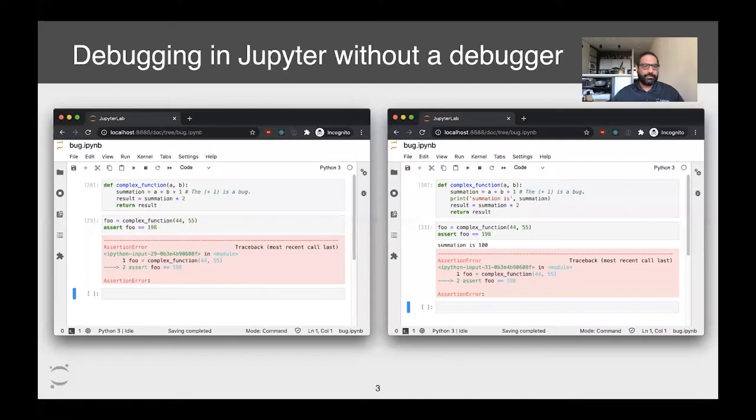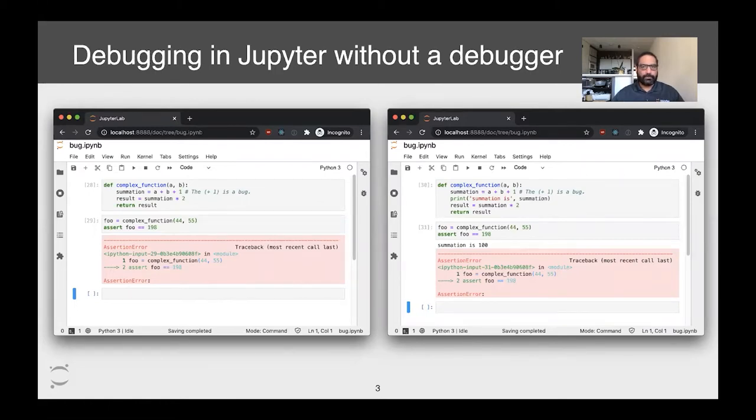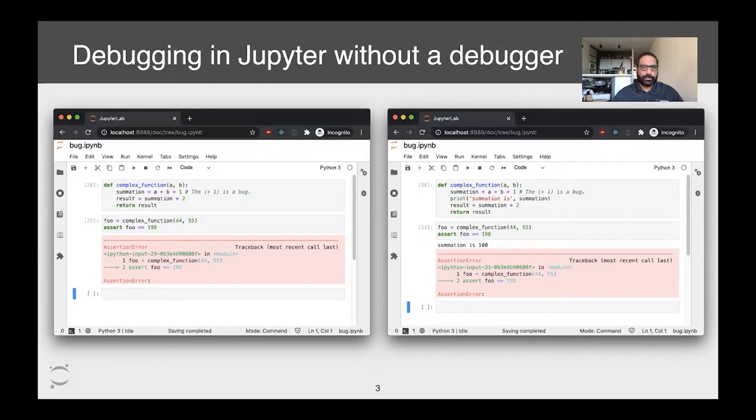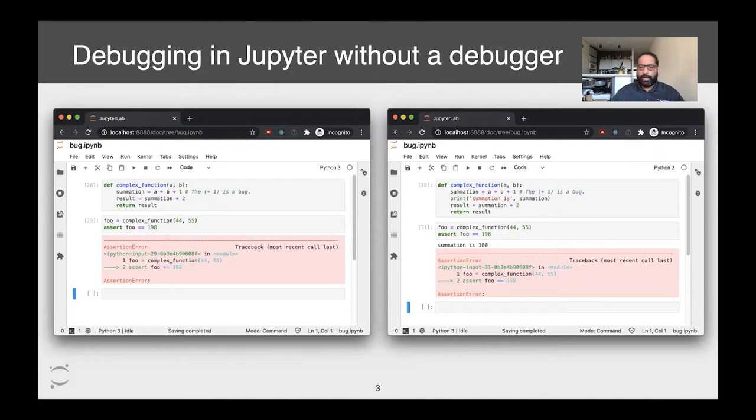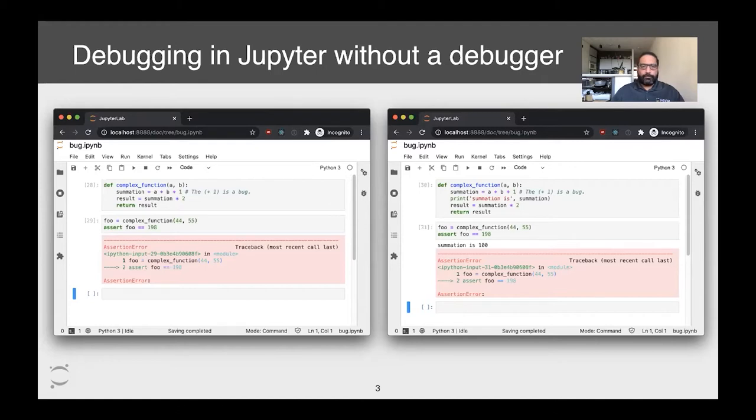The state of the art recently in Jupyter has been slightly better but only slightly. Here you can see a fairly typical workflow. On the left hand side I have a notebook that defines a complex function with a bug in the first line. When I execute the second cell it throws an assertion error. On the right hand side you can see my attempts to figure out what's going on by throwing in a print statement. This is fine for trivial bugs but frequently users need to leave Jupyter and fire up some other tool.